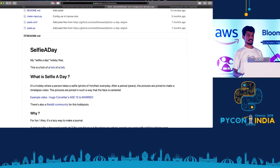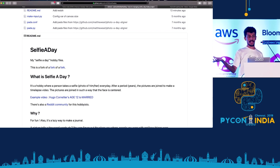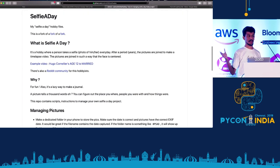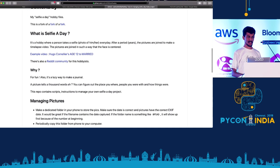So what is Selfie a Day? It's a hobby project where a person takes a selfie every day, and it combines these images to make a time-lapse video.